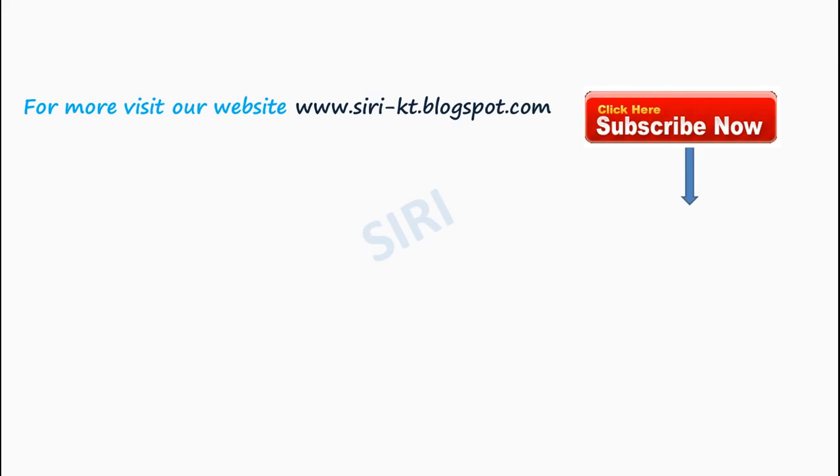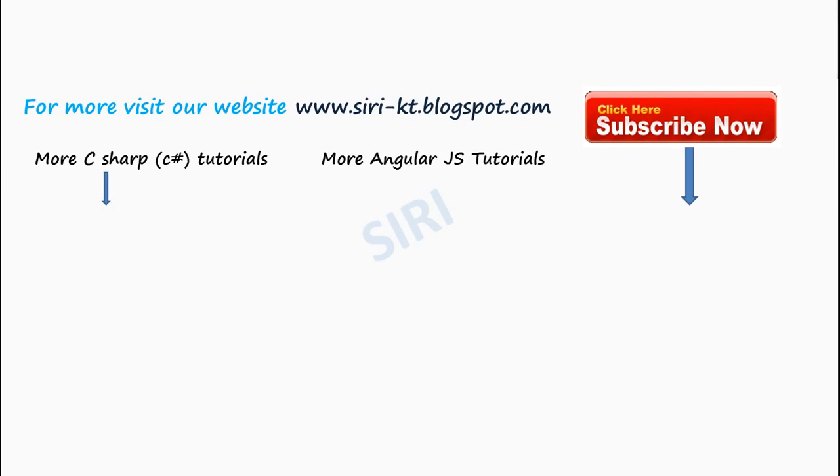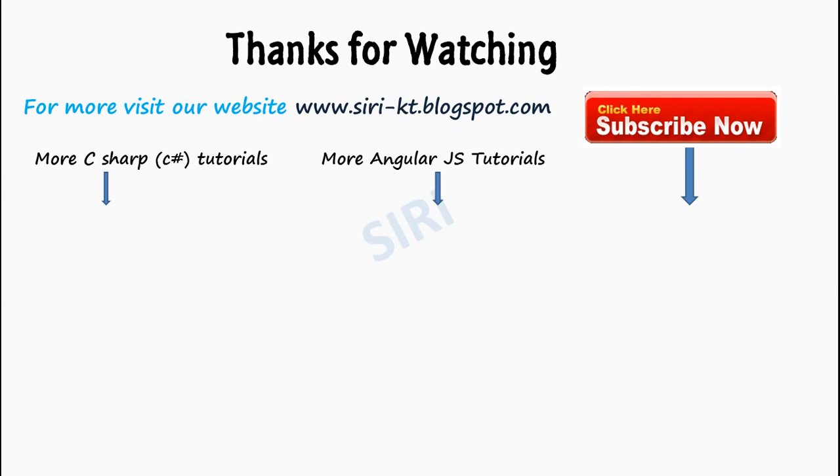Click here to subscribe now to our channel. For more C# tutorials click on the playlist below, and for more Angular JS tutorials click on the playlist below. Thanks for watching our channel, have a nice day.